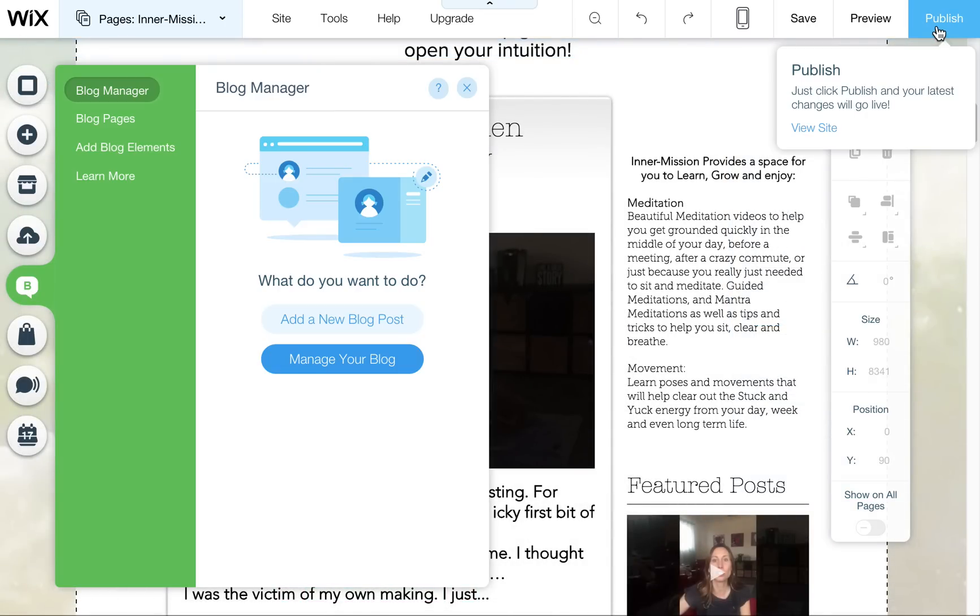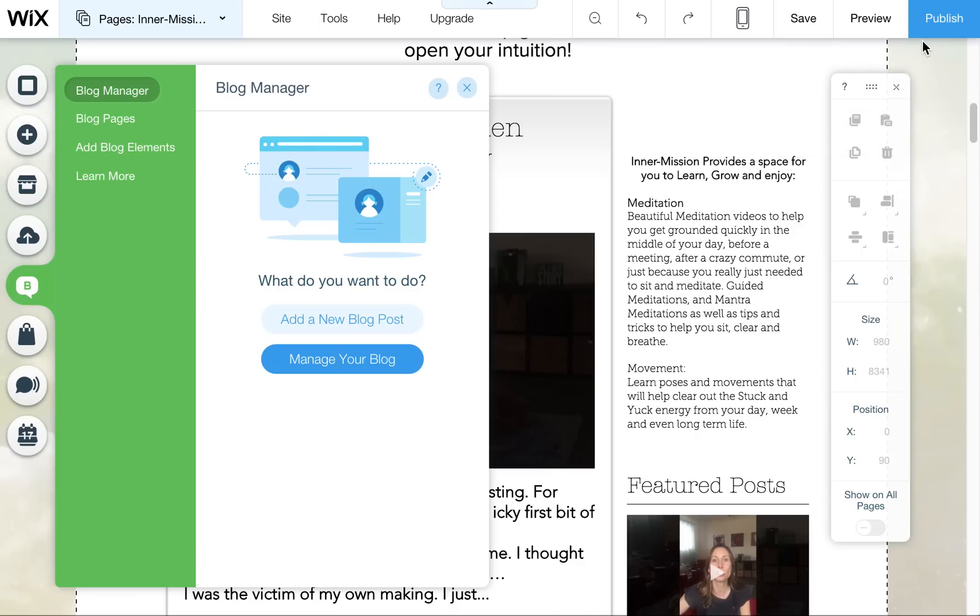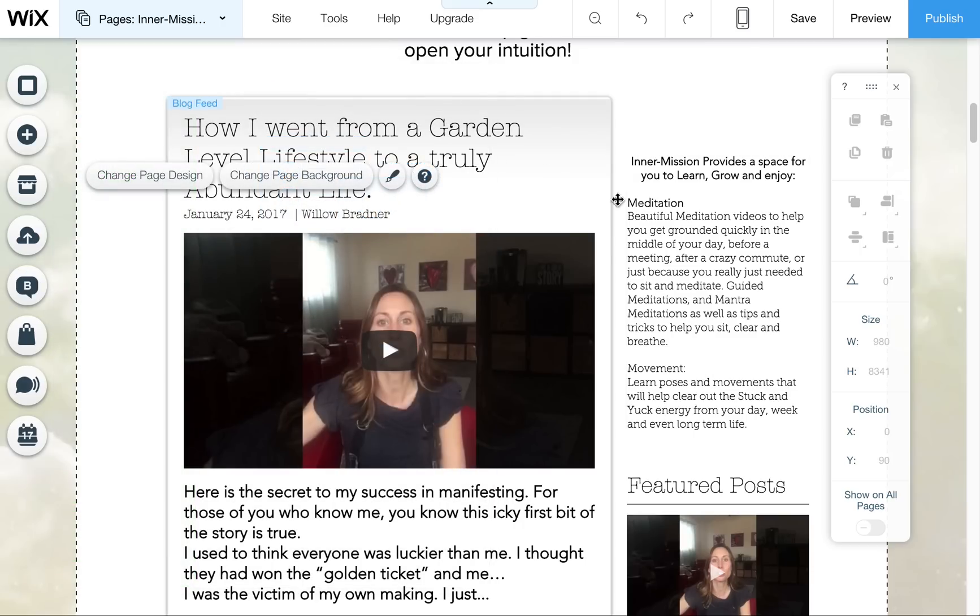And of course, it never hurts to hit Publish. Again, it's not going to hurt to do that just in case you forgot that you made a little change or edit somewhere else. So that's it. Enjoy your blog. It's very easy to use.